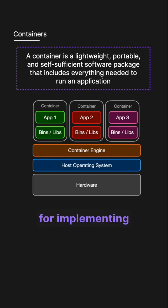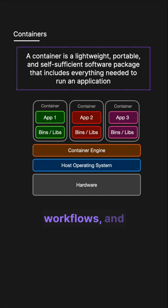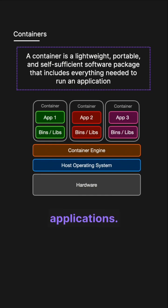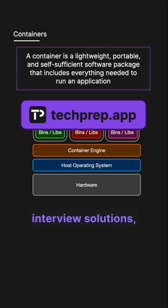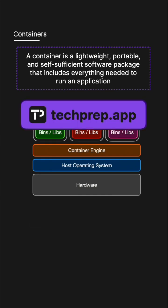Containers are ideal for implementing microservices architectures, enhancing DevOps and CI-CD workflows and building cloud-native applications. For more up-to-date technical interview solutions, make sure to check out techprep.op.